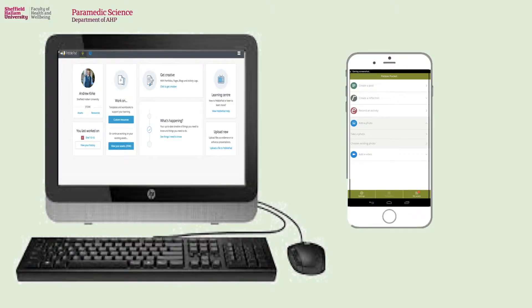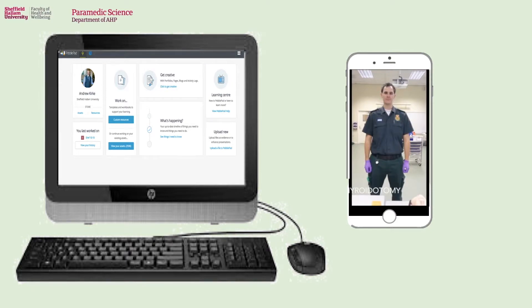So we had this idea that we could use PebblePad and PebblePocket to assess some of these simple psychomotor skills by producing videos. Each student was given a workbook using PebblePad, and they used PebblePocket linked to their account to record the videos of them performing the skills. As you can see on the screen here, this is Phil, one of our students, starting to perform one of his airway management skills. Once they recorded these videos, these would automatically be uploaded to their account in PebblePad, and they can then be added to the workbook ready for the student to use as evidence.